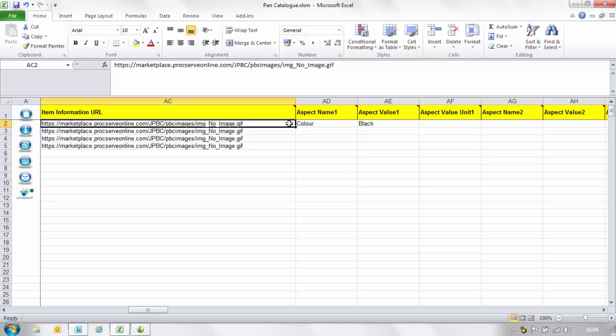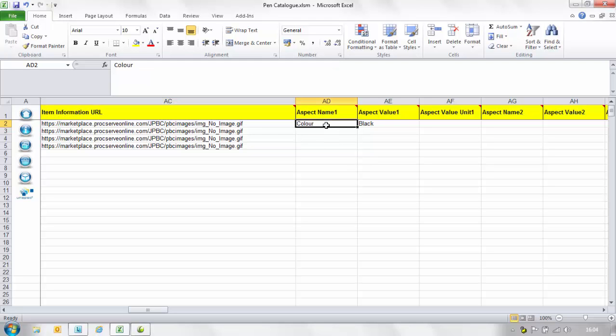In the aspect name one column insert the name of the item aspect for example colour, height, length, width, weight, colour size. If an aspect name is entered an aspect value adjacent column is mandatory.